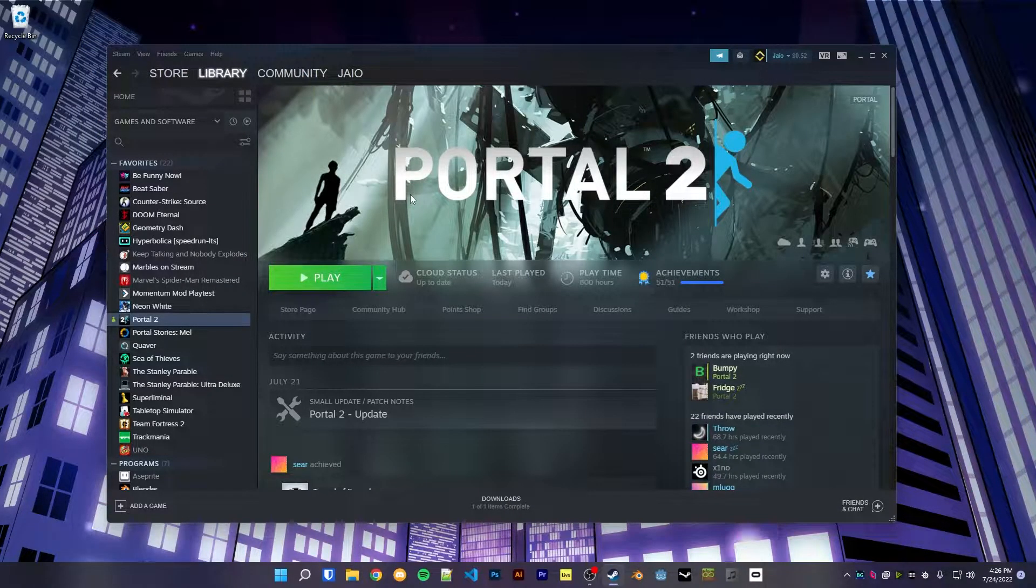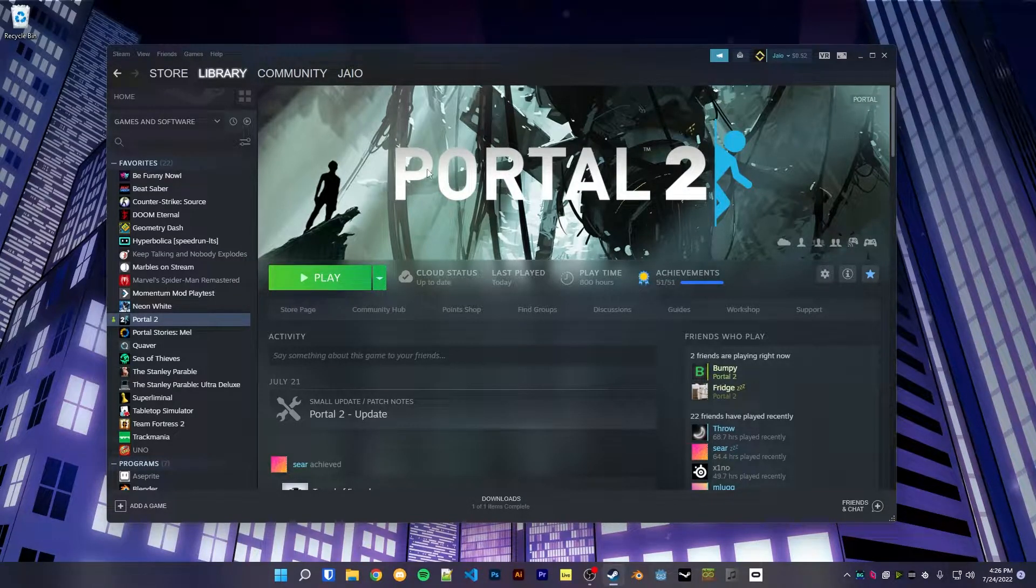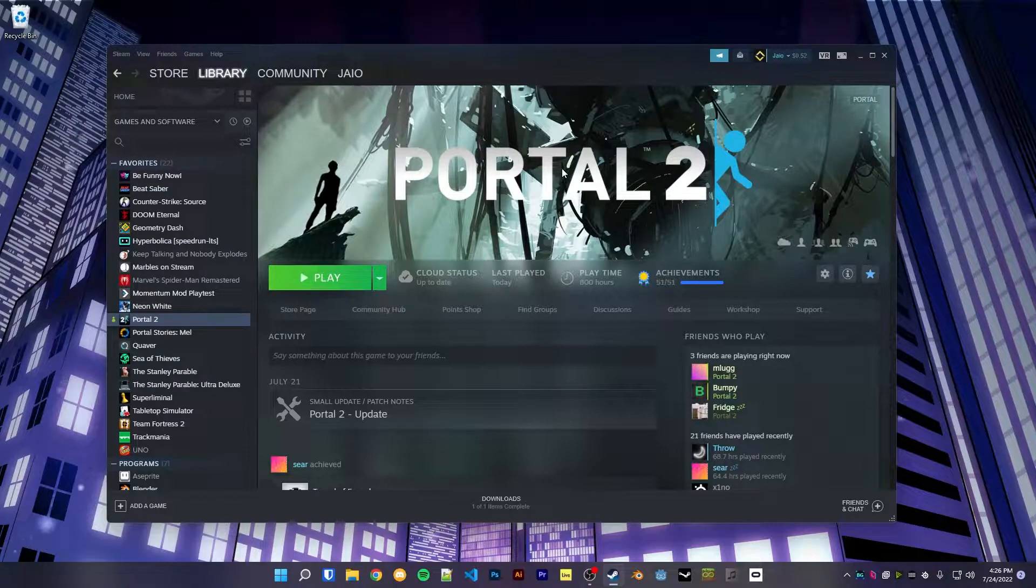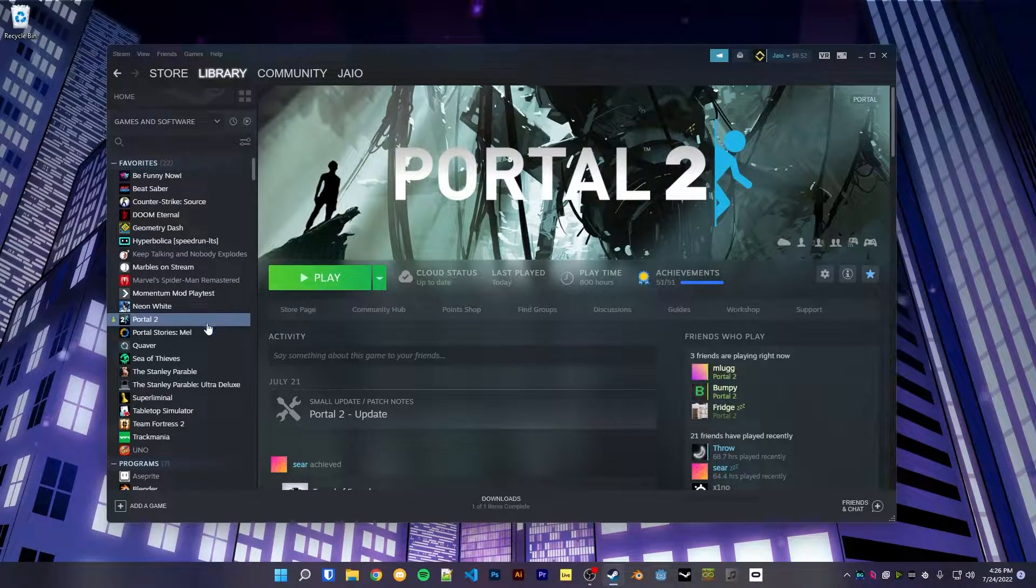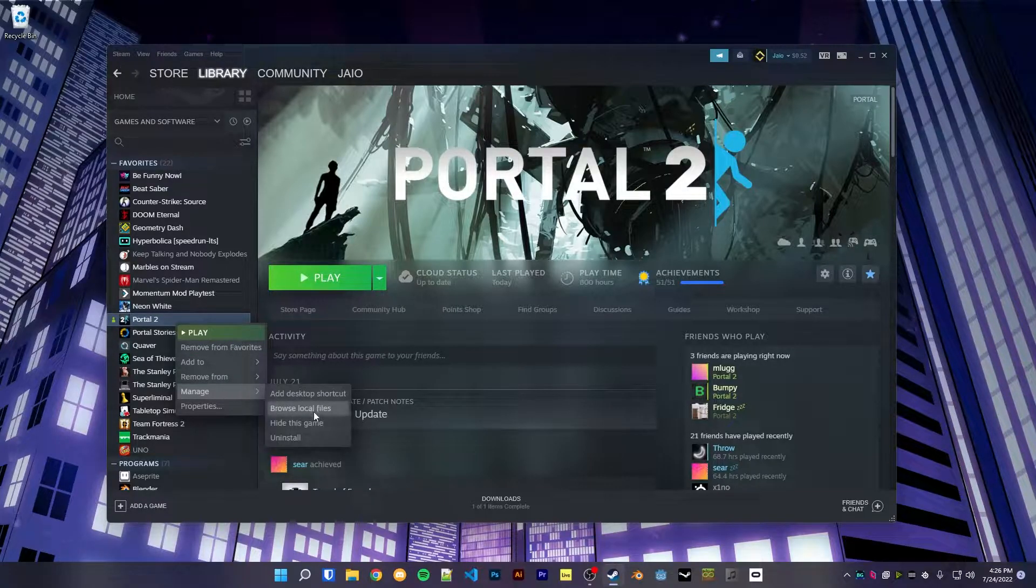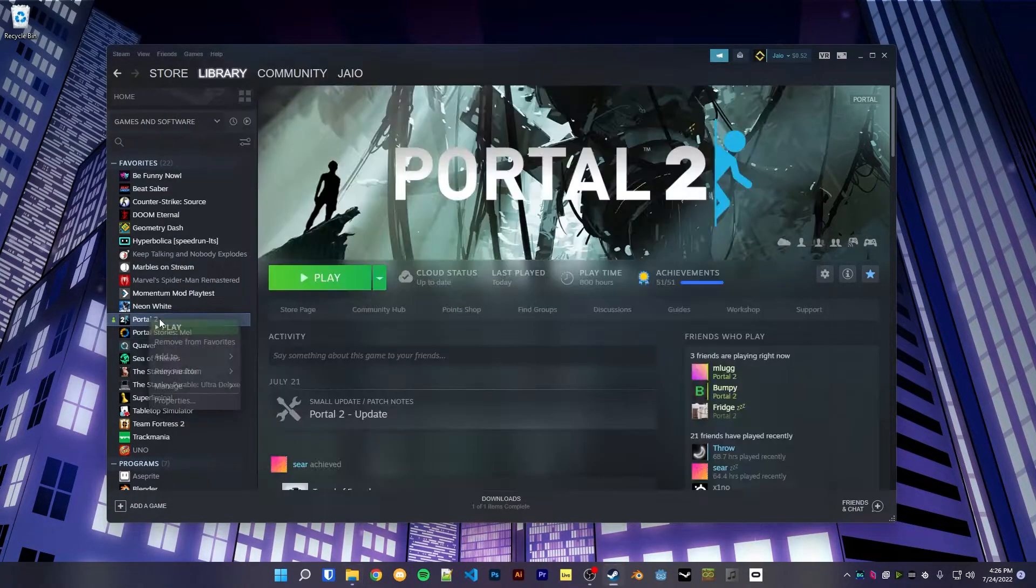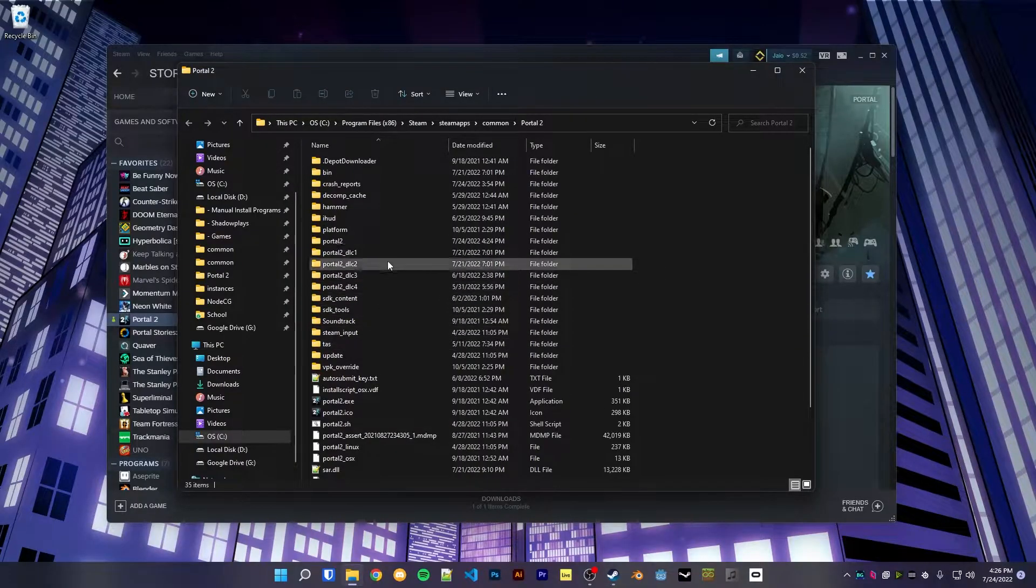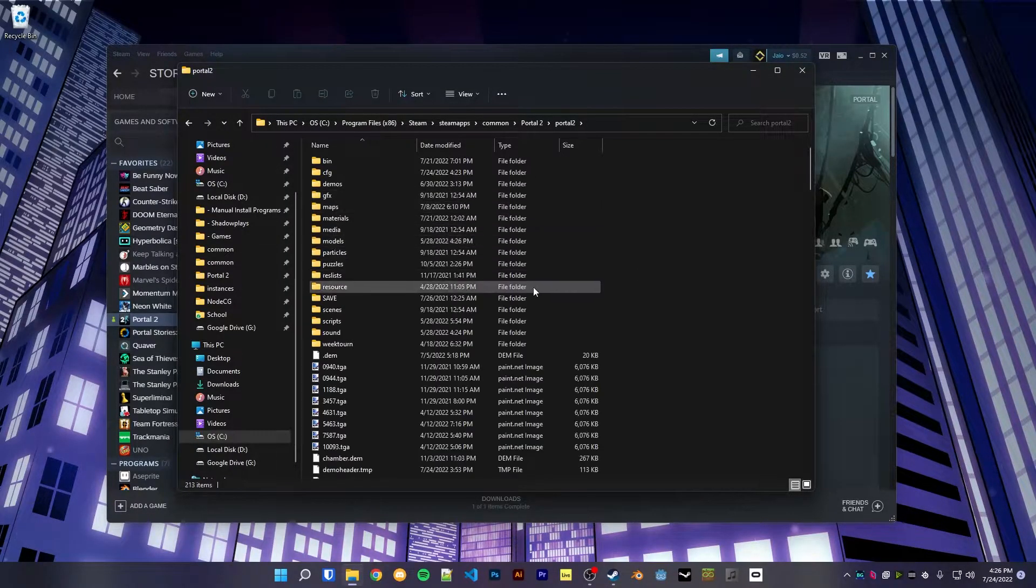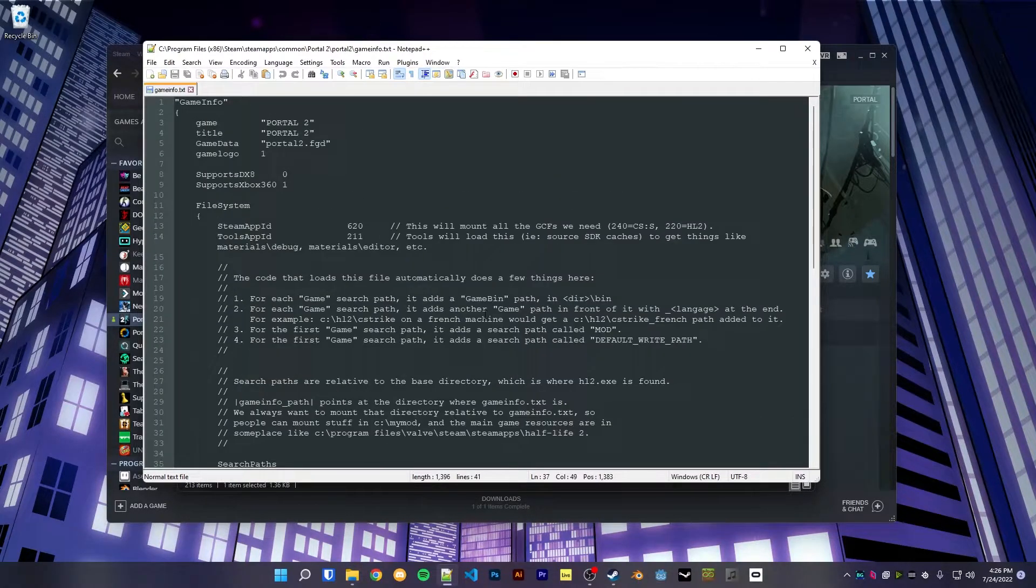Source engine games have a feature where you can mount files into other game files. So let's say Portal 2 can read files from, I don't know, The Stanley Parable or something. And how that works is, let's head over to the local files of the game. Right-click, Manage, Browse Local Files. Inside of the lowercase portal 2 folder, there's a file called gameinfo.txt.